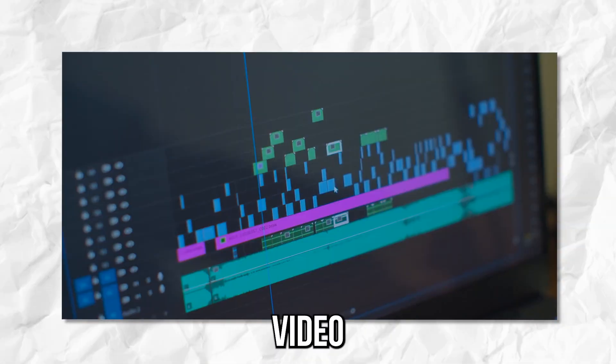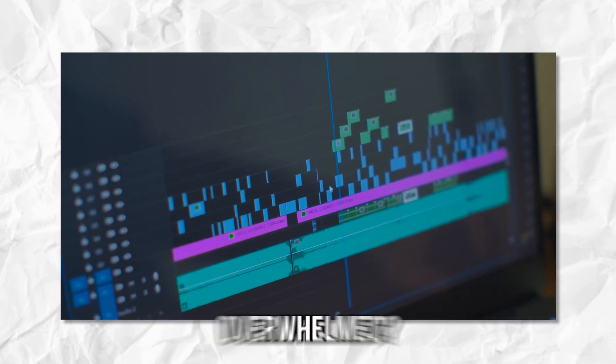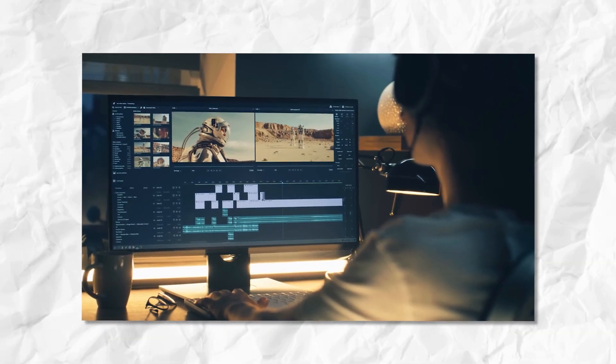Are you tired of complex video editing software that leaves you feeling overwhelmed? Well, fret no more.